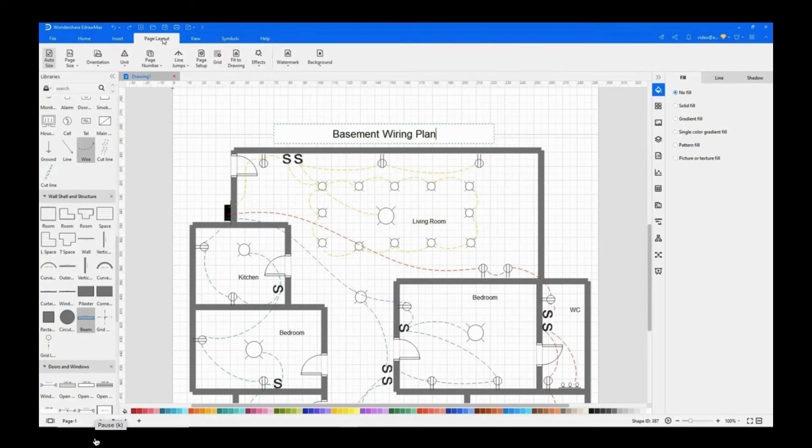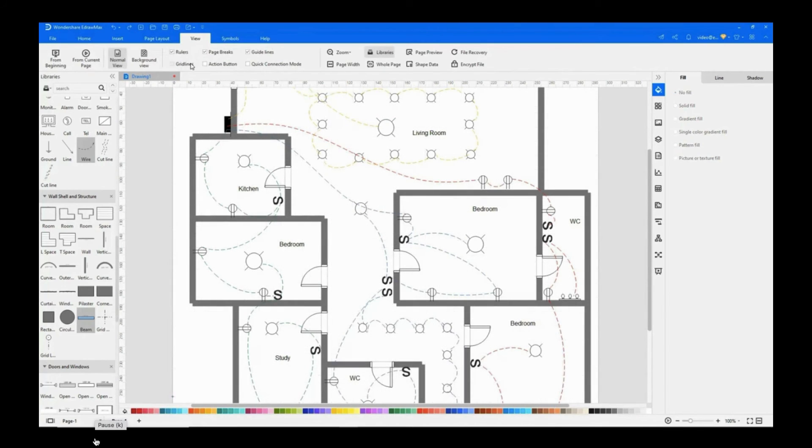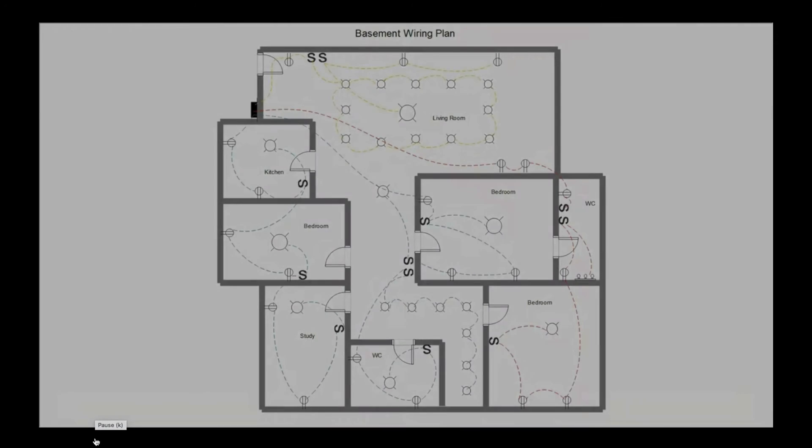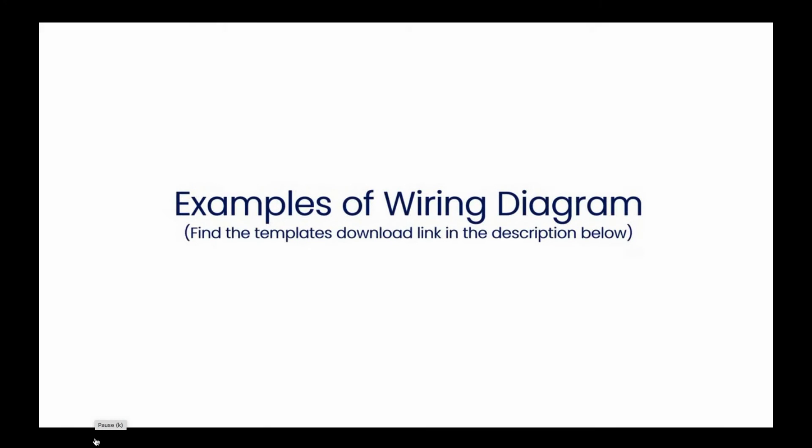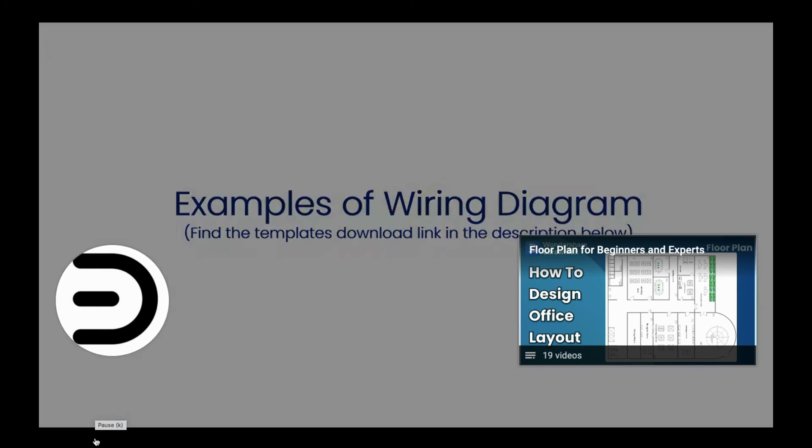Select Fit to Drawing under the Page Layout tab. Uncheck Gridlines under the View tab. And click on the From Beginning icon to preview the diagram in a single frame. Now let's see a few examples of wiring diagrams that are available in eDraw Max.